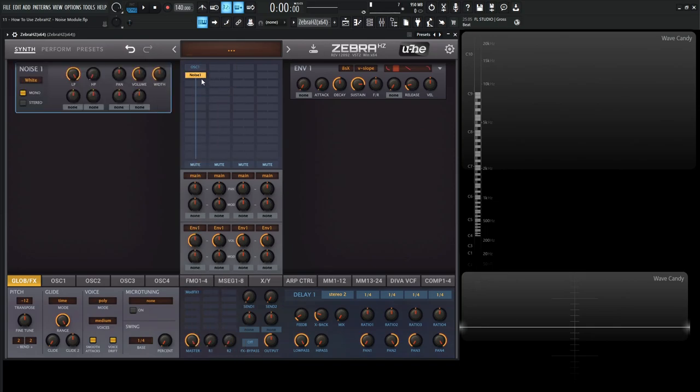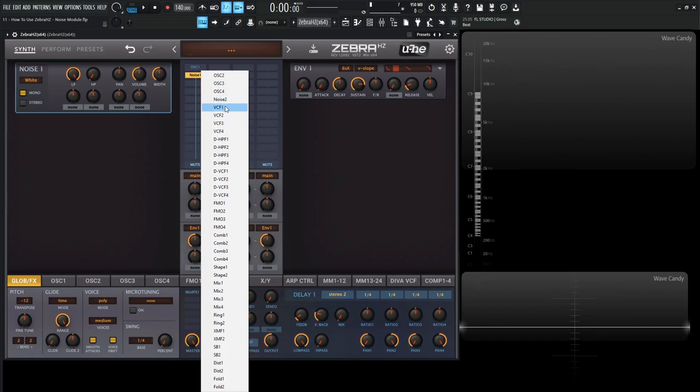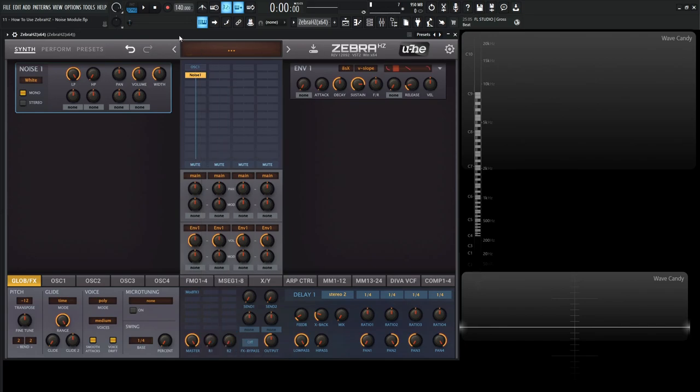We have two different noise modules, one and two. I don't really feel like you need to use more than two for most things. We have four different choices of noise. The first one is white noise.